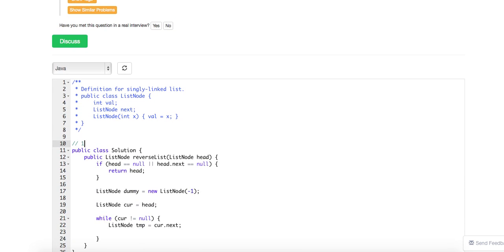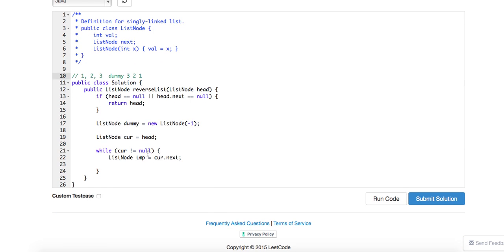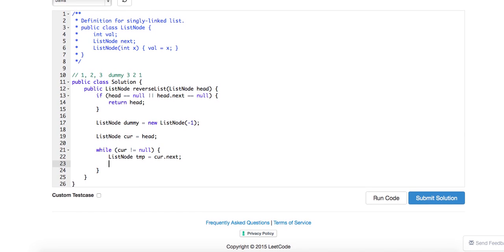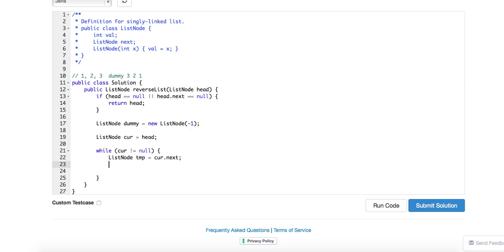For example if I have a 1-2-3, I'll keep a dummy and then I will first insert 1 here and then insert 2 here and then 3 here. So this will be basically my algorithm. This is the insertion part. You just want to keep the next one as a temp.